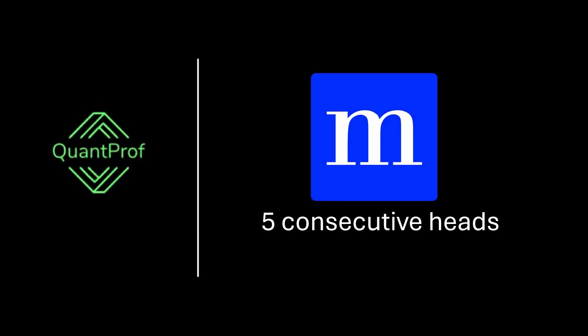Hey everyone, welcome back to QuantProf. Today we're going to solve a millennium interview question. Check the description for more quant interview resources. Let's look at the problem.